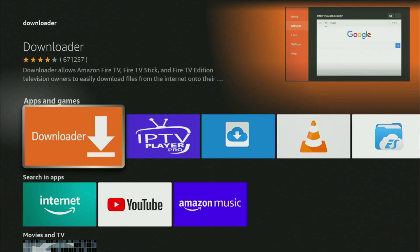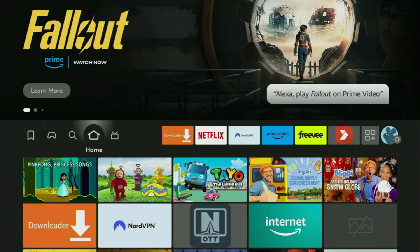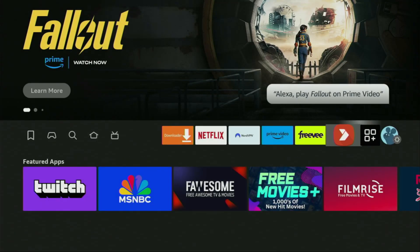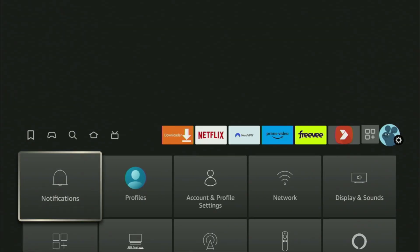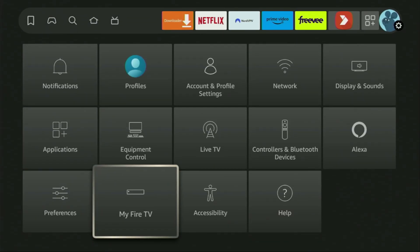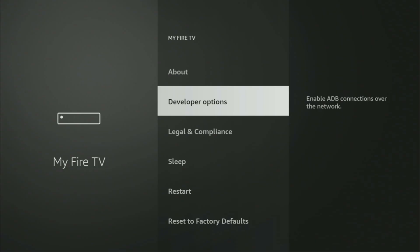However, after you get the Downloader, it's not over yet. We still have to set it up. And to set up the Downloader, we've got to go to Settings, then scroll down and go to My Fire TV. Open it. Here you will have to enable developer options for your device. However, on some Fire Sticks, and especially on the new ones, the developer options can be hidden by default. So if that's the case, do not worry, it's really easy to make them appear.